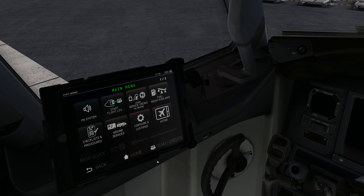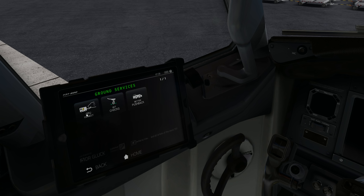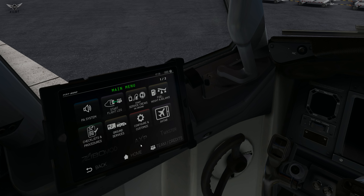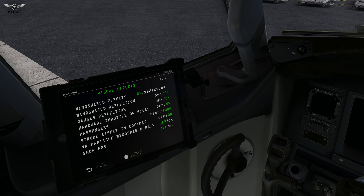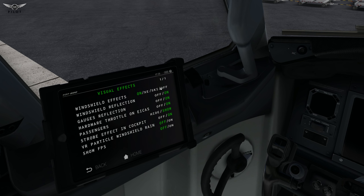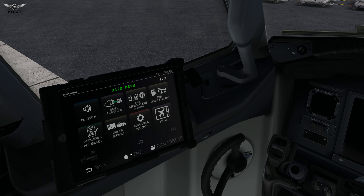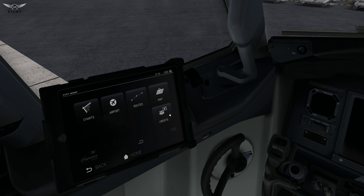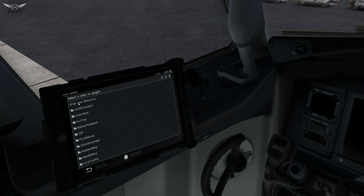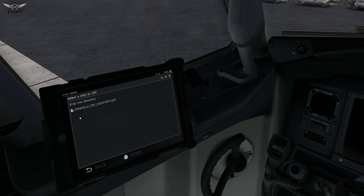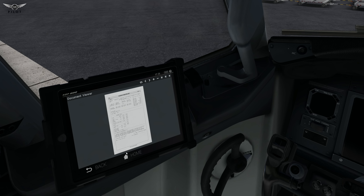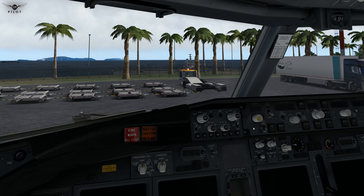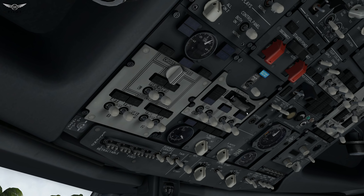Let's get things started. We're going to head over here and set the ground power unit. A lot of you have been asking how to get the new rain effect. All you need to do is go to the visual effects and select the third item. This is our operational flight plan, so we have it ready and can now start with the cockpit preparation.